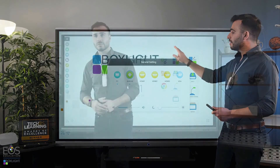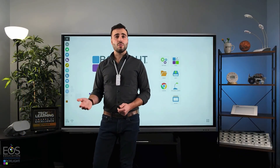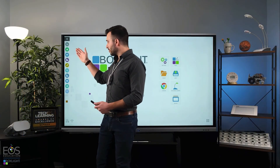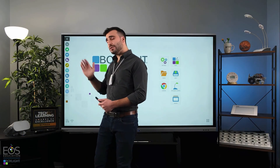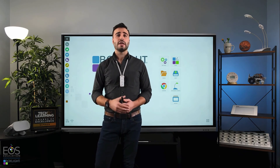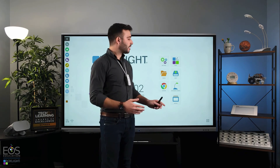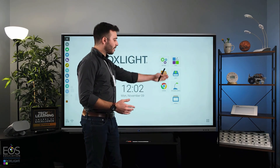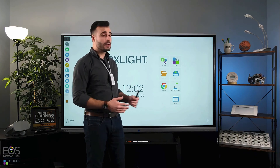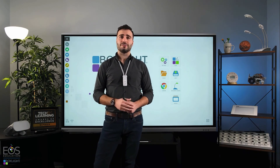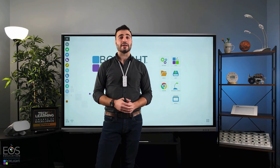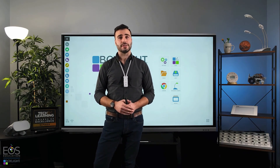All right, now you know more about the different options available to you on the sidebar. If you want to go into further detail about any of the applications here, we're also going to have more videos available about that in this same series.